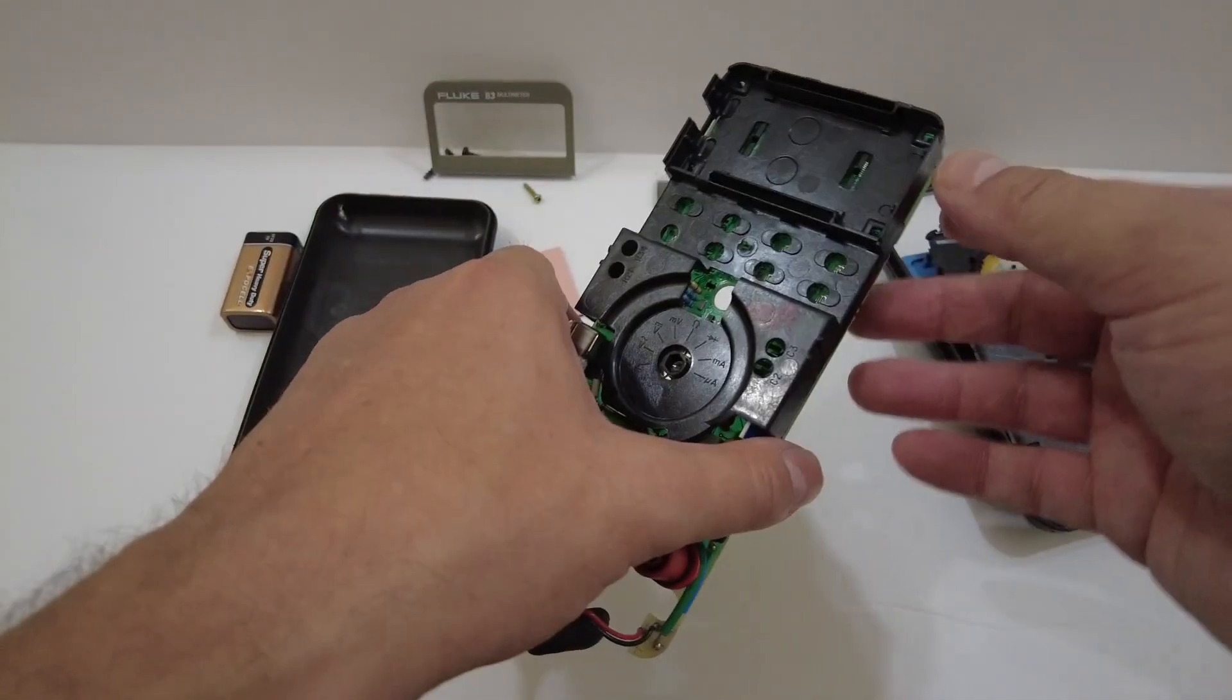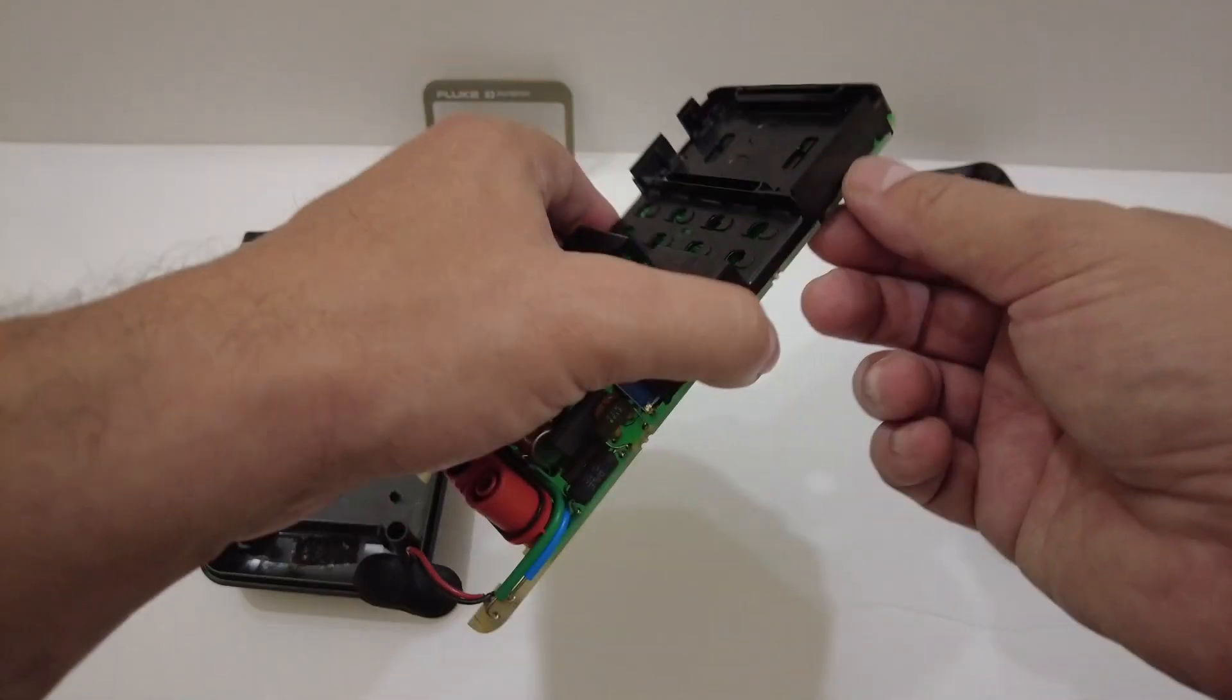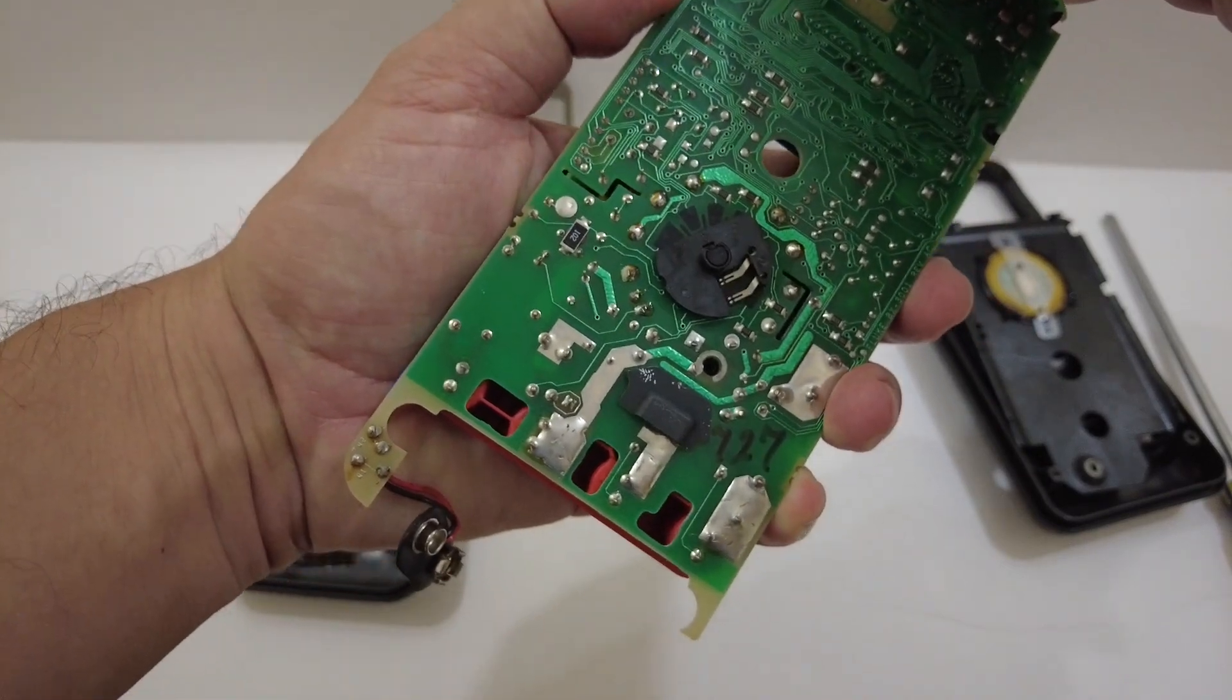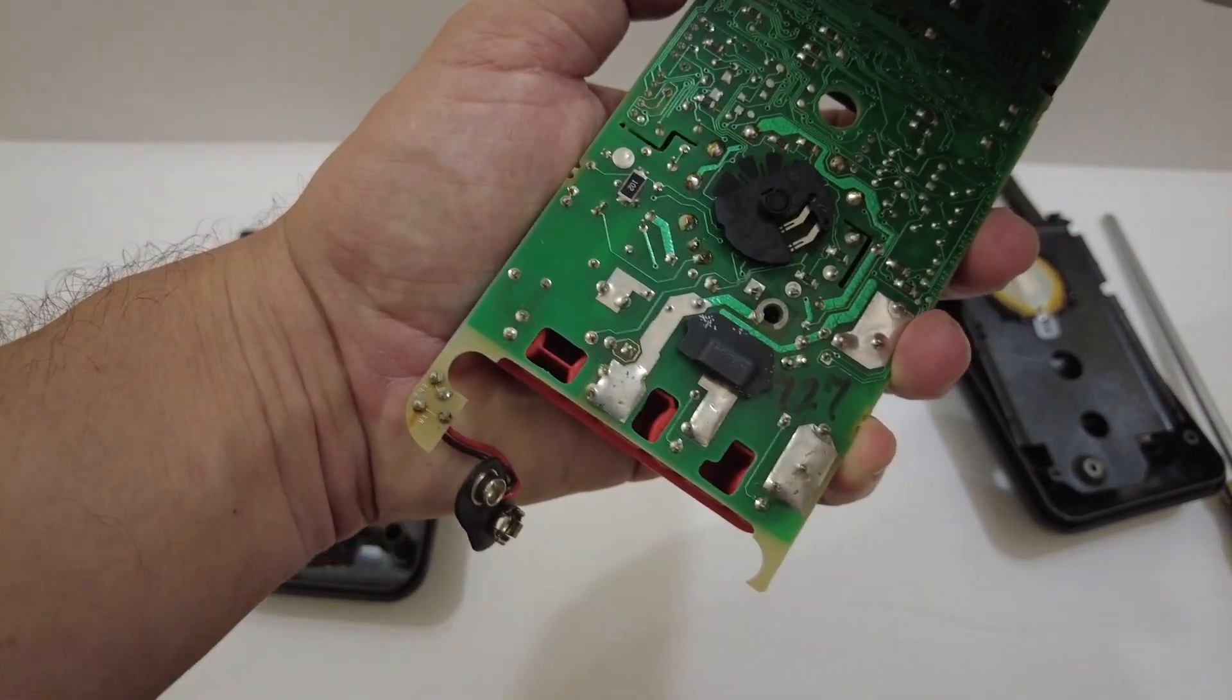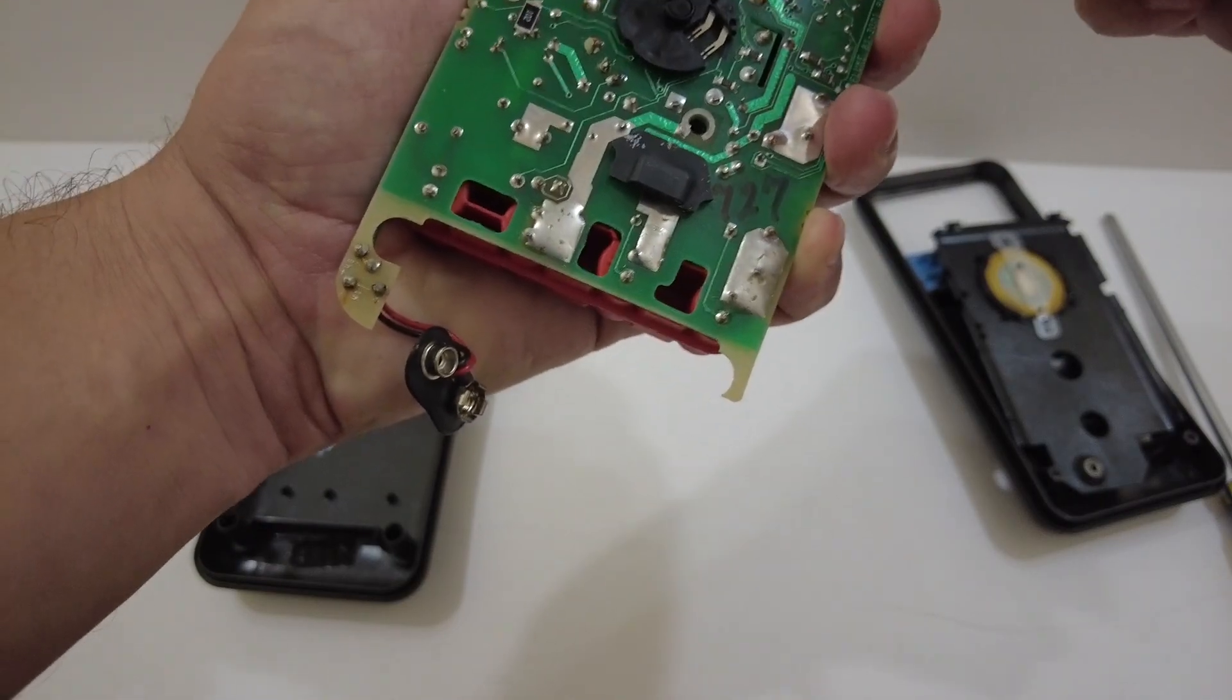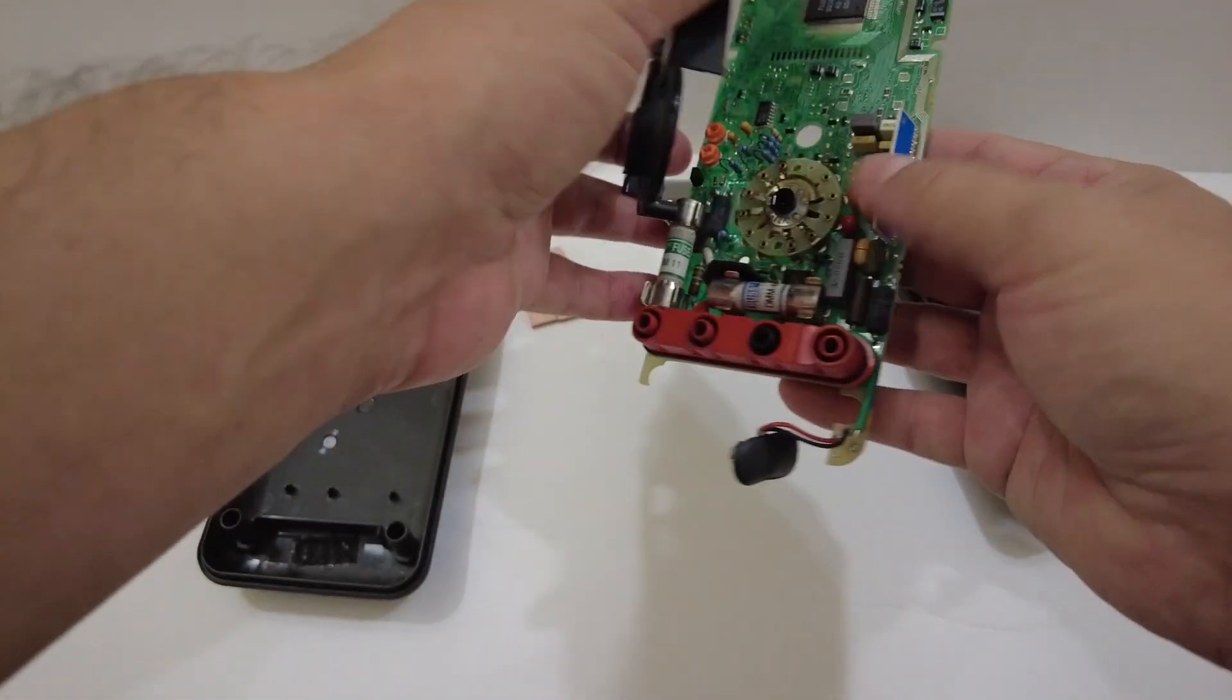Even these little tabs here on this top shield can affect the LCD clarity and the fading. But at any rate, you remove these. You just kind of push the snaps back out. There's no screws or anything holding this top shield on. It really just snaps on.